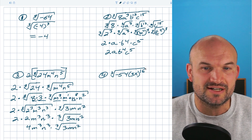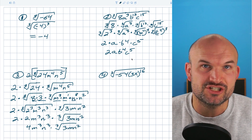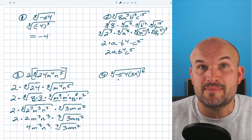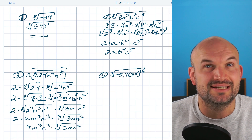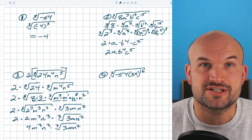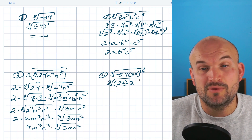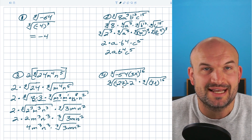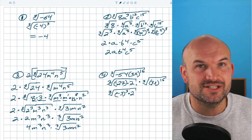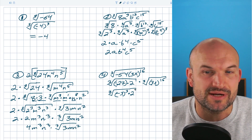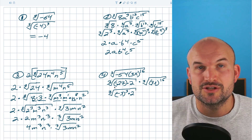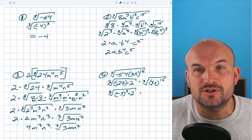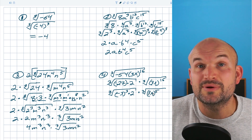This last example is similar to the first, except now we have a quantity raised to the 16th power. We treat it just like a variable. We want to rewrite 16 as a multiple of 3. For negative 54, we can take cube roots of negative numbers — we just need a cube number that divides into 54. I recognize that 27 goes into 54 twice, so I rewrite this as negative 27 times 2. For (3x)¹⁶, I use the power rule: 5 times 3 equals 15, so I write the cube root of (3x)⁵ cubed, times (3x)¹ to account for the remaining factor.